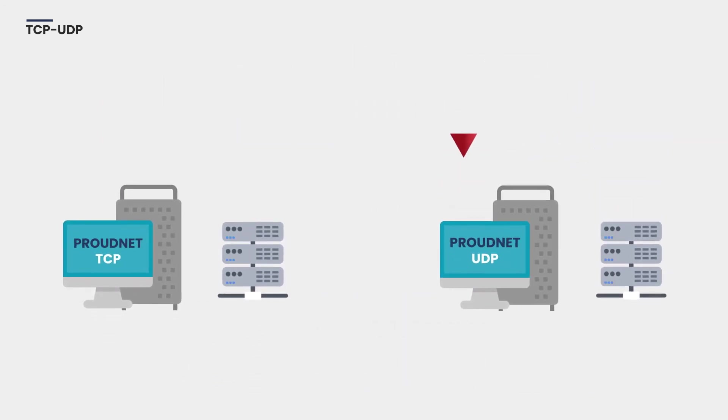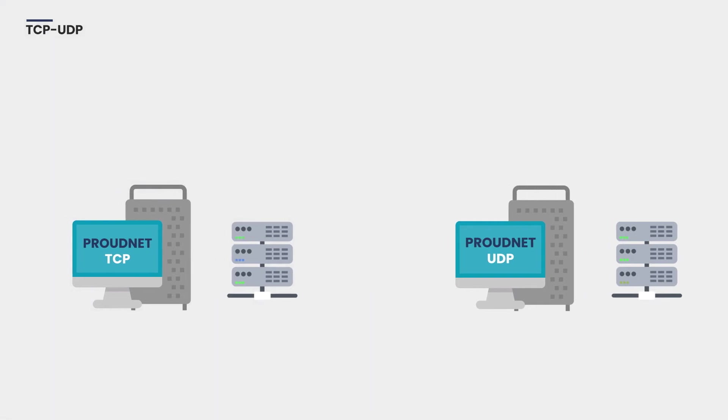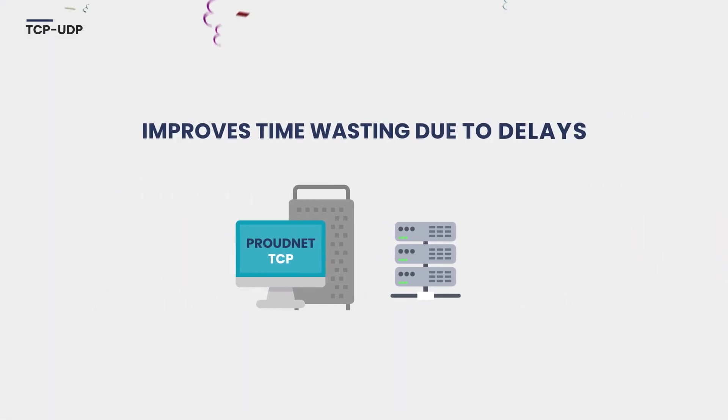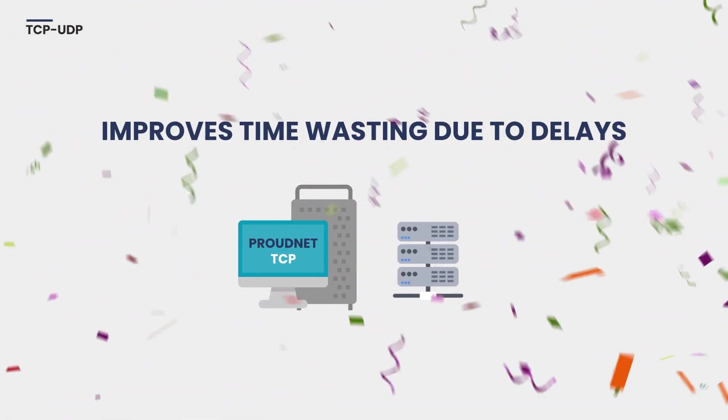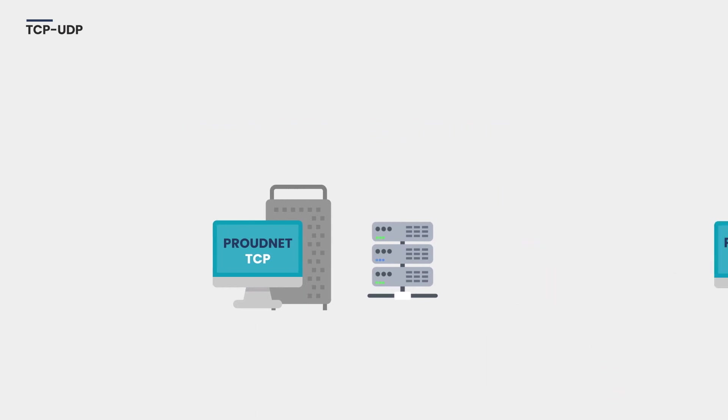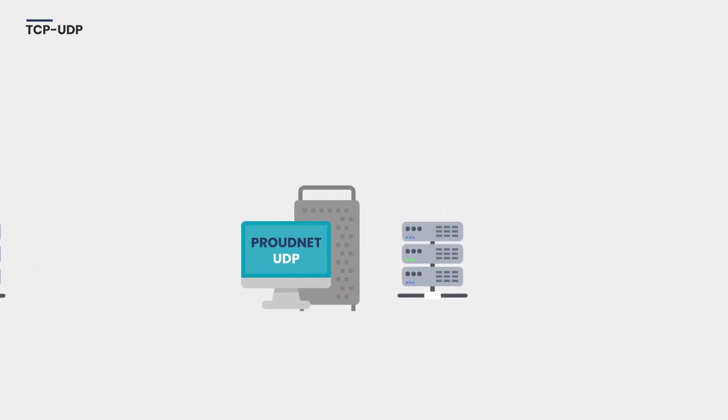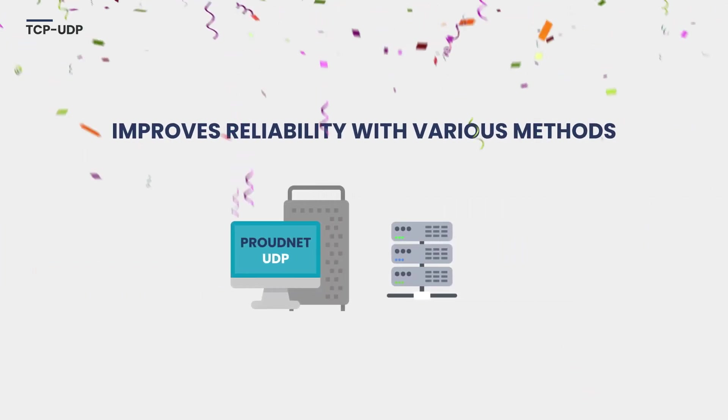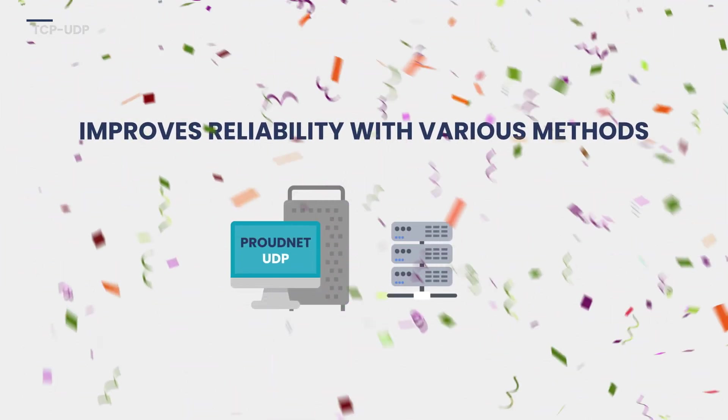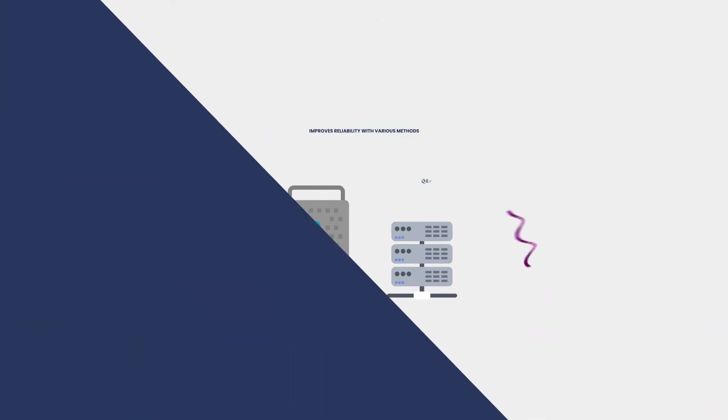ProudNet automatically selects TCP or UDP. Using TCP over ProudNet improves time-wasting due to delays. Using UDP with ProudNet improves reliability with various methods.